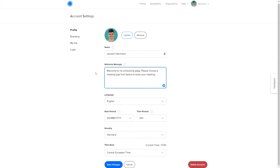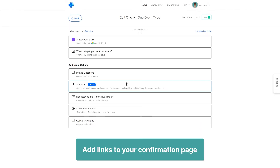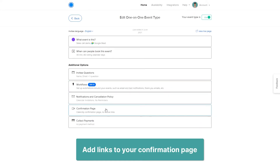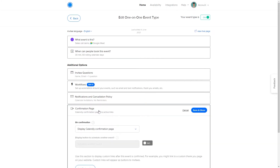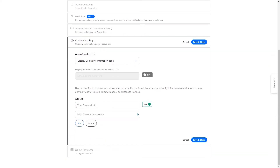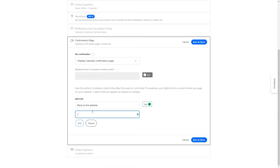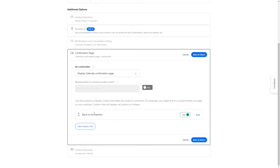You can also add custom links to your confirmation page. When someone books a meeting with you, you can display links on the confirmation page — for example, to send them back to your home page, a payment page, or your YouTube channel. This is easy to set up by going to the confirmation page settings in your event type, clicking 'Add custom link,' entering the link name such as 'Back to the website,' and inputting your website URL.